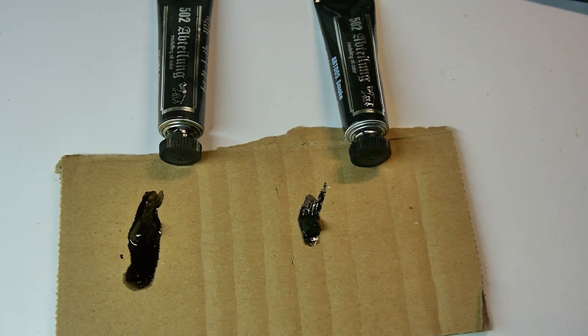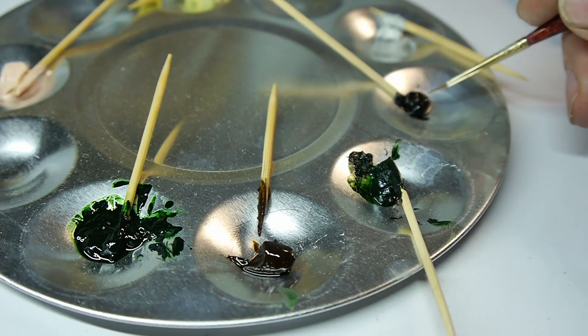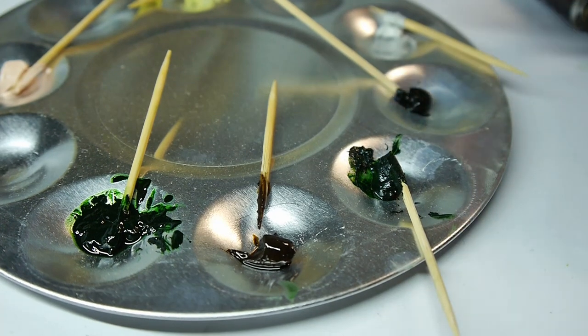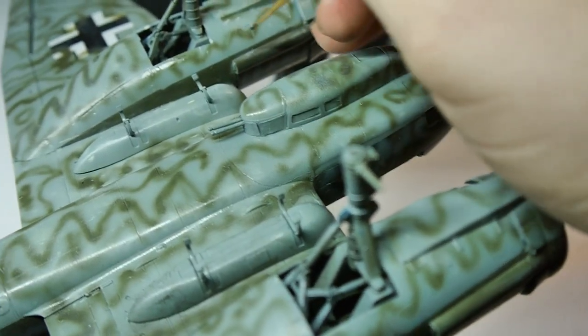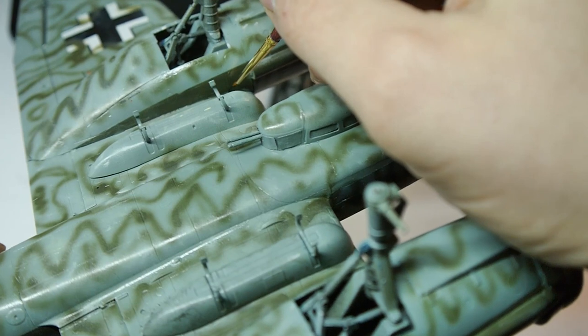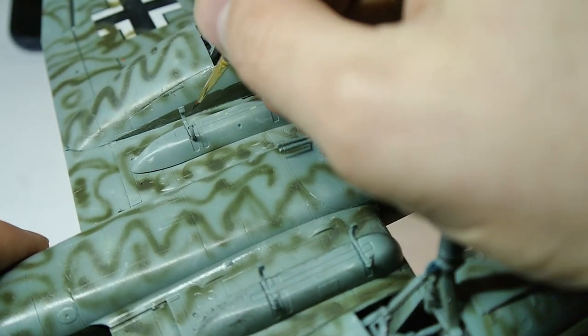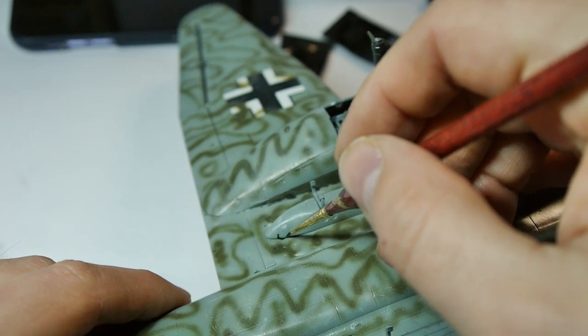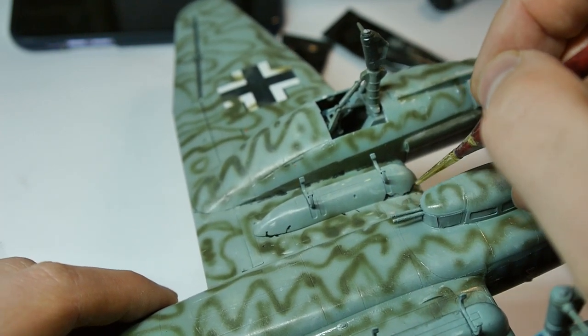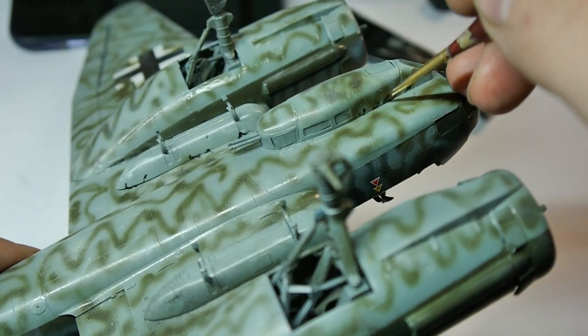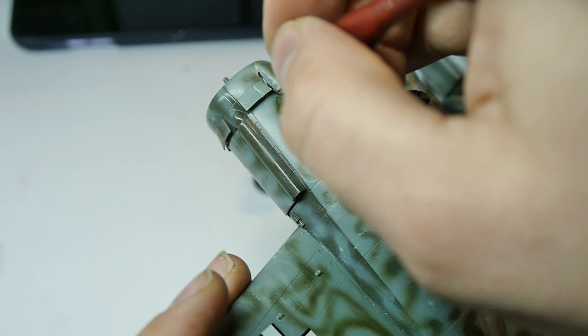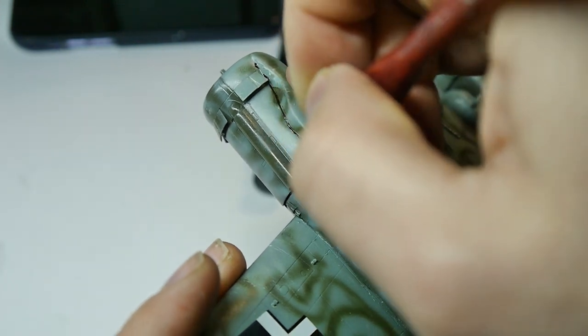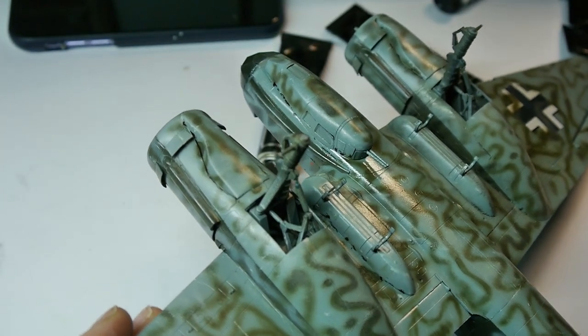Now it's time for shadows with smoke and bitume colors. I put some random dots with these colors. They imitate dirt accumulated in corners and less exposed areas. Thanks to it, the model looks more three-dimensional. It's also not rocket science. I randomly put small dots, then using a dry brush, I rub them on the surface.